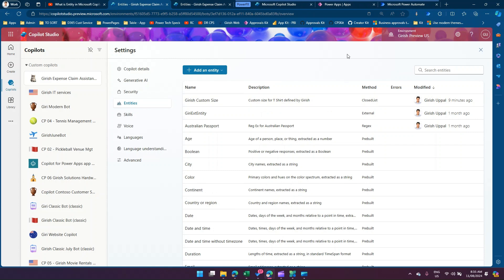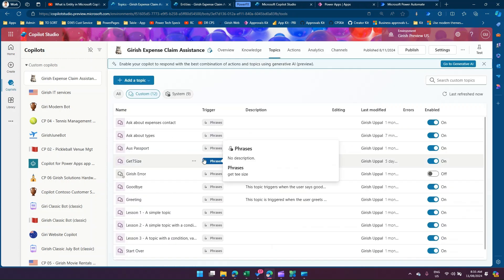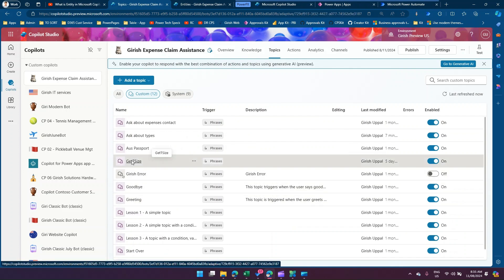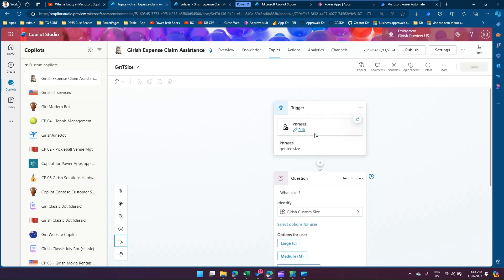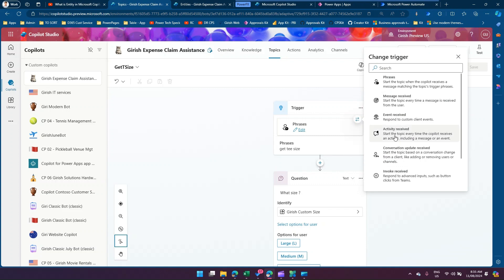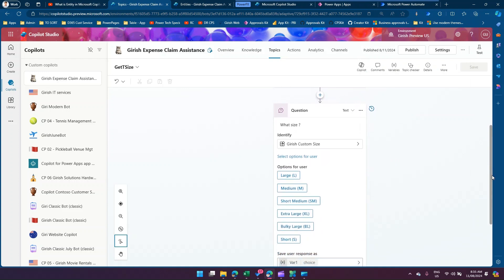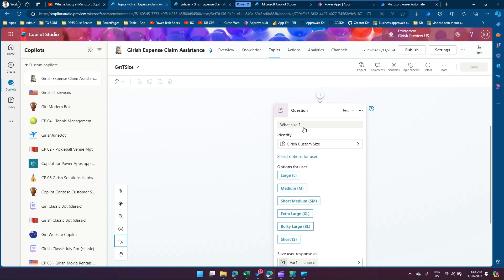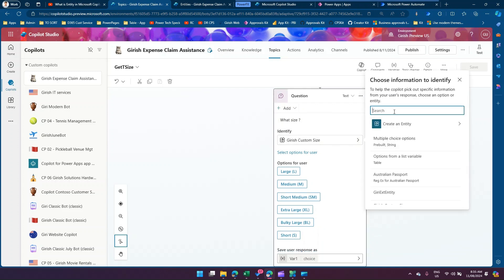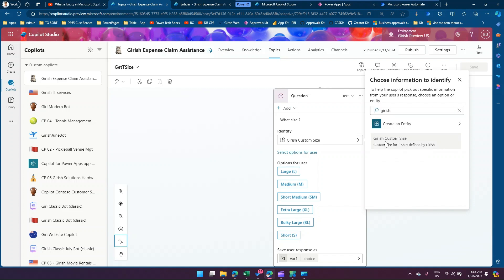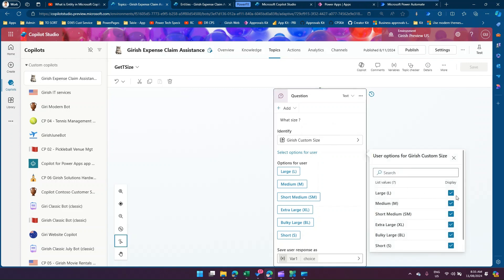First, create a custom list — which we've done. Then create a topic. I've created a topic called 'Get T Size'. This topic contains just one phrase: 'get t size'. Inside the topic, I'm asking 'what size?' and then asking the user to select an entity — I'll select 'Girish Custom Size', which is the custom entity I created. Then I specify which options I want the user to select from: large, medium, and so on.